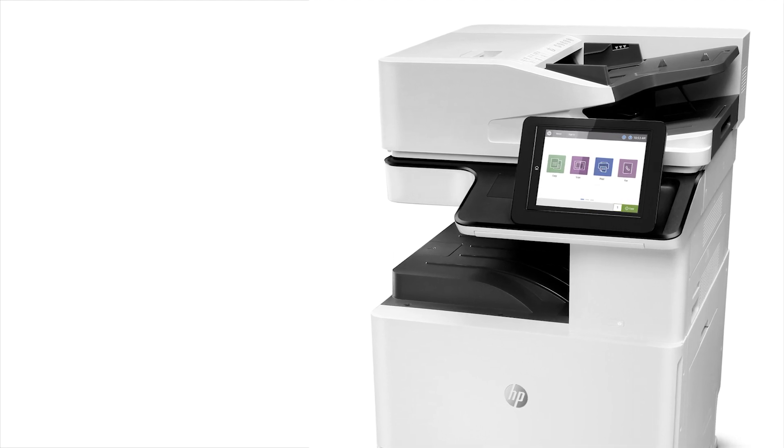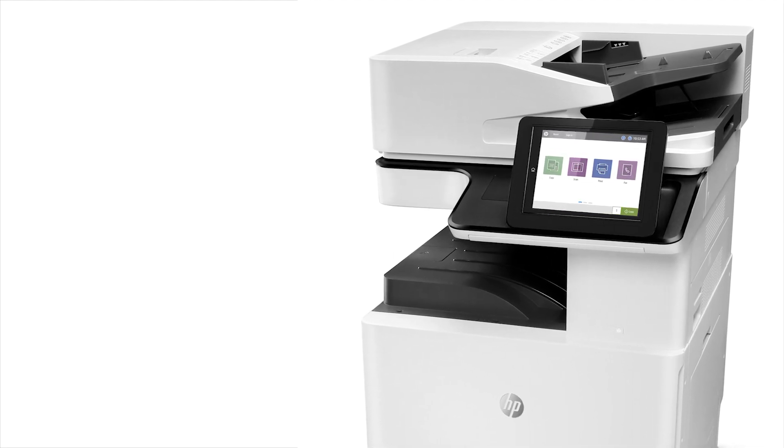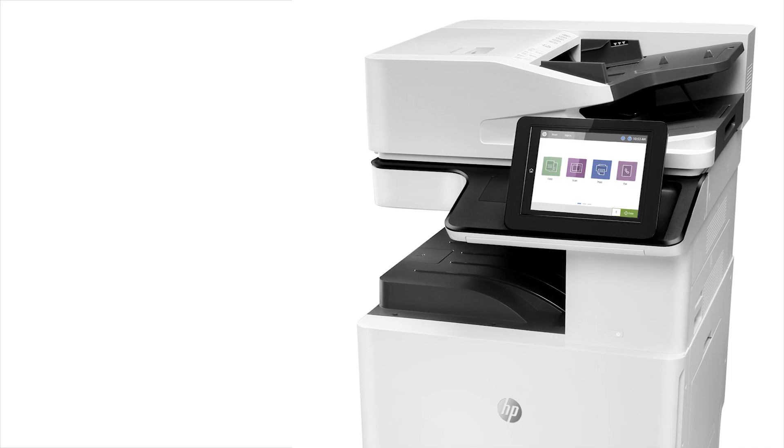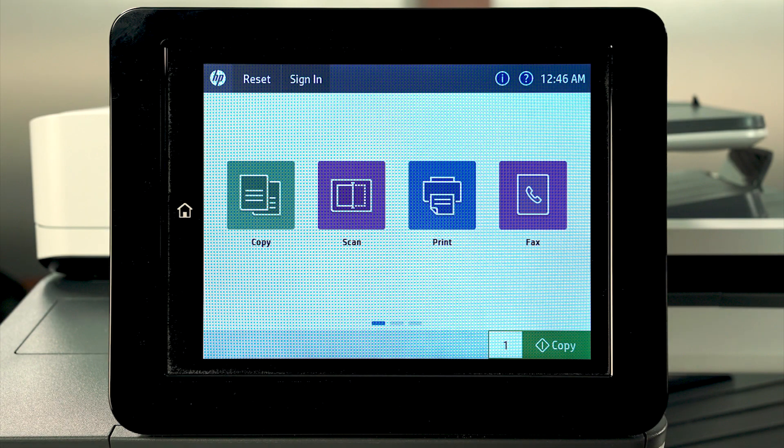Let's look at a demonstration of HP's Connection Inspector feature in action. This is the device home screen before a Connection Inspector event is detected.